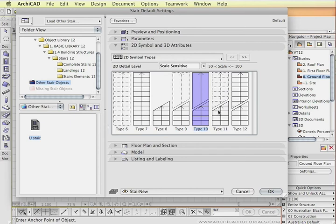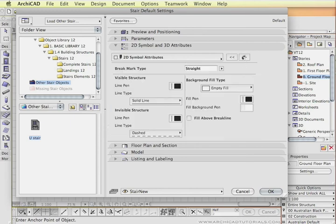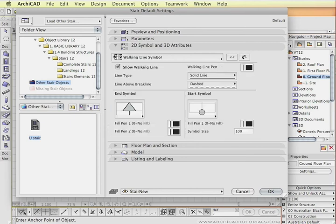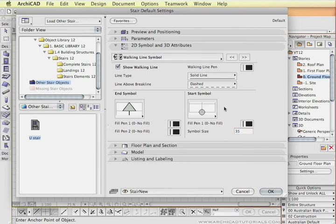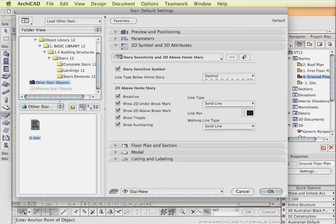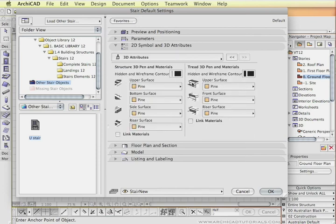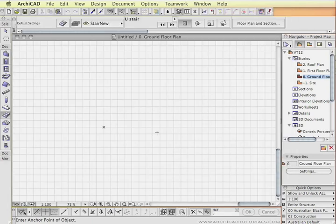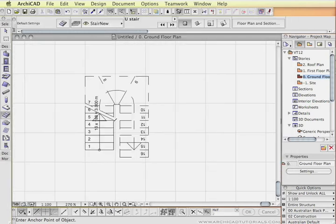Now there's a whole range of settings there that can be changed once again. And for example we can change our starting symbol and our end symbol. I might just change that to a much smaller size type of the text. And lots of other parameters. So if I just OK that and just insert the stair.